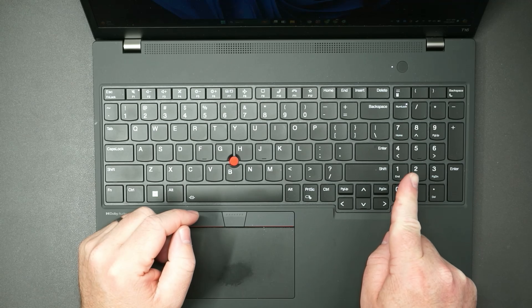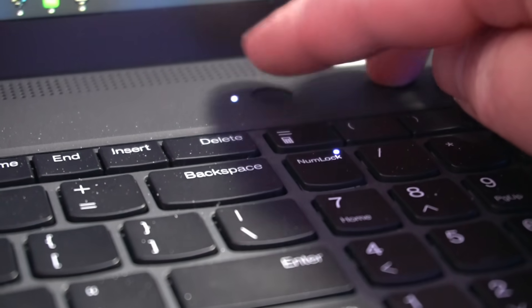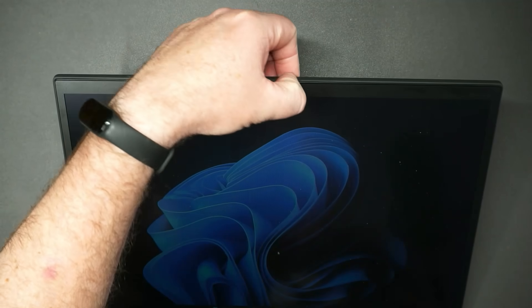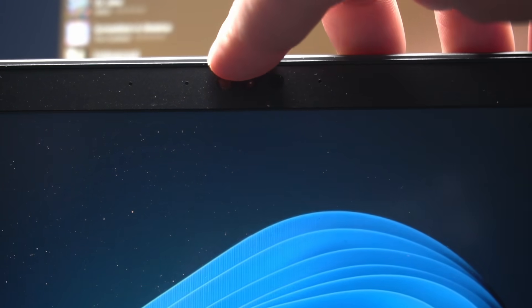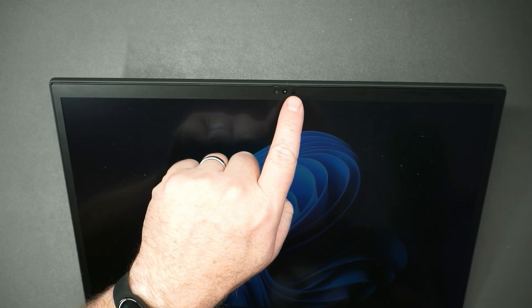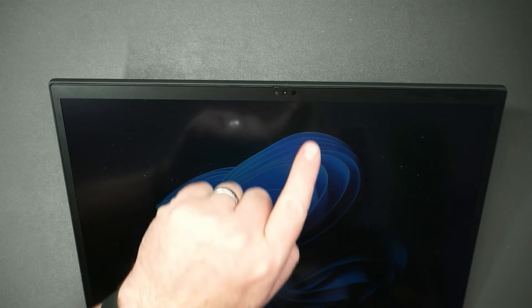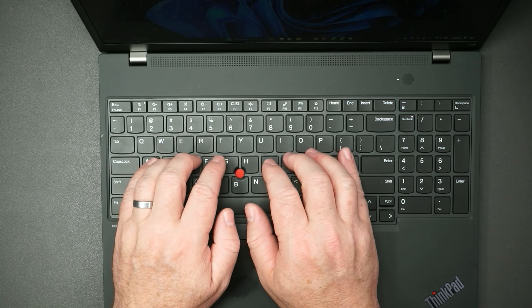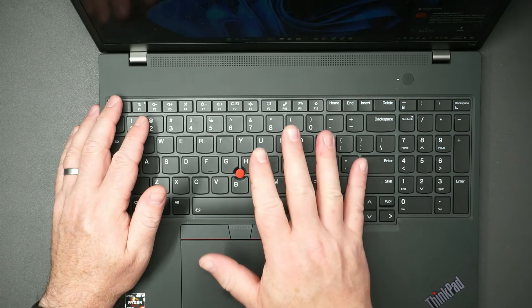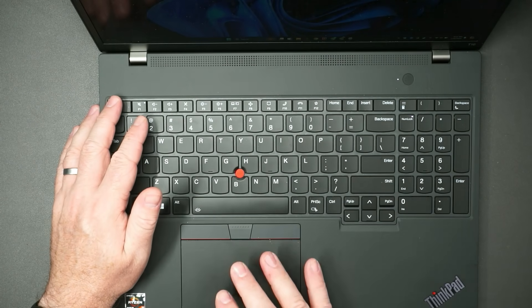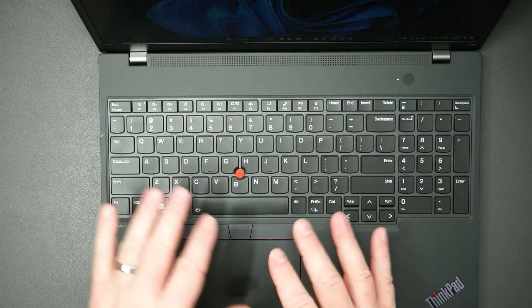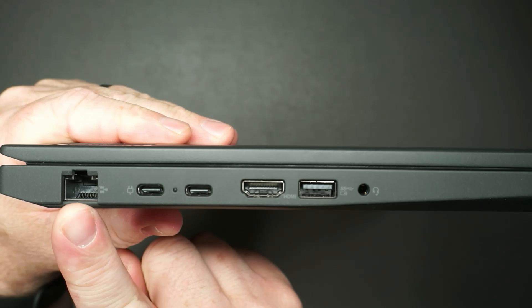It does have a numpad. The power button is also a fingerprint reader. You've got a cover for the webcam here, and then this scans your face so you can log in with facial recognition. Overall, typing on the keys is very nice and quiet. I like the keyboard. From a hardware perspective, I'm really happy with this.